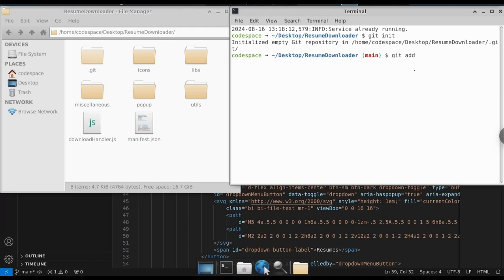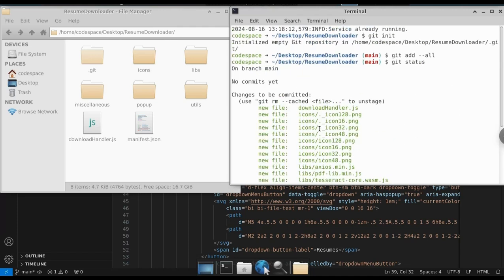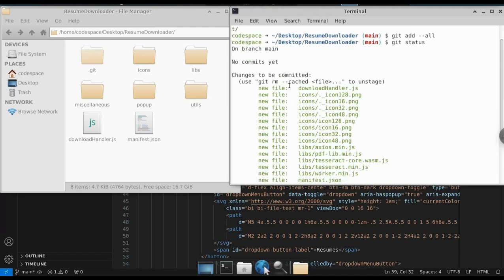Then we need to add all our project files. For that, just type git add --all. If we see the status now, we can see that all these files have been added. It says it's ready to be committed. Then we need to commit these changes.